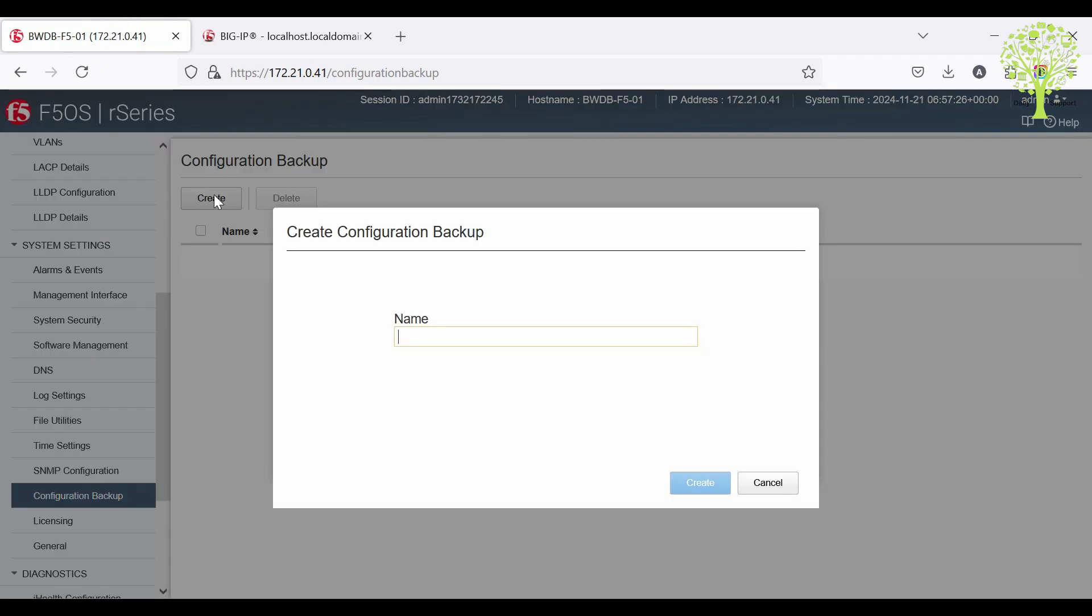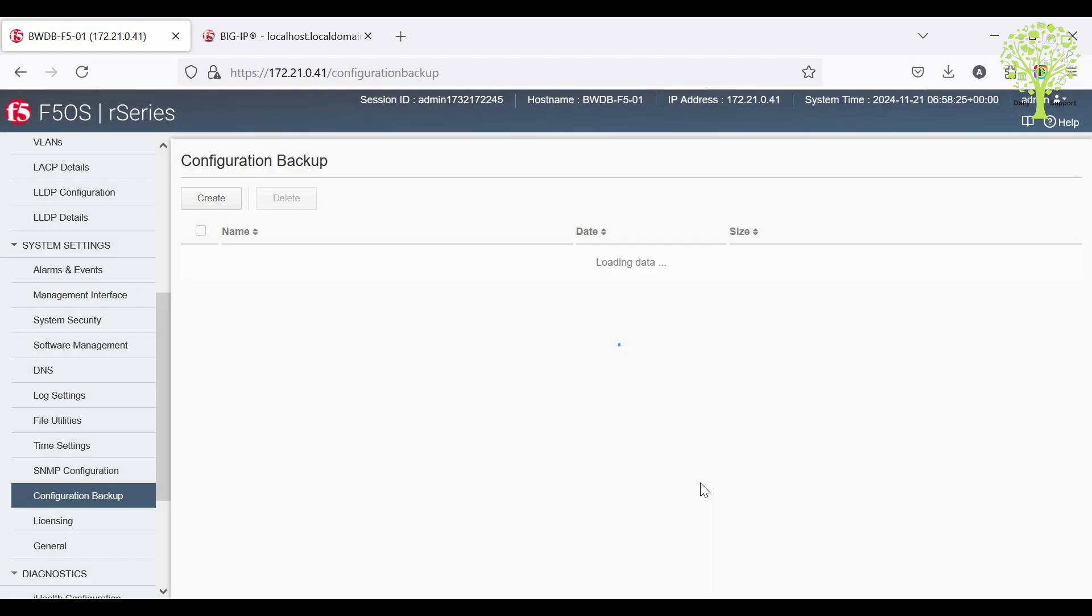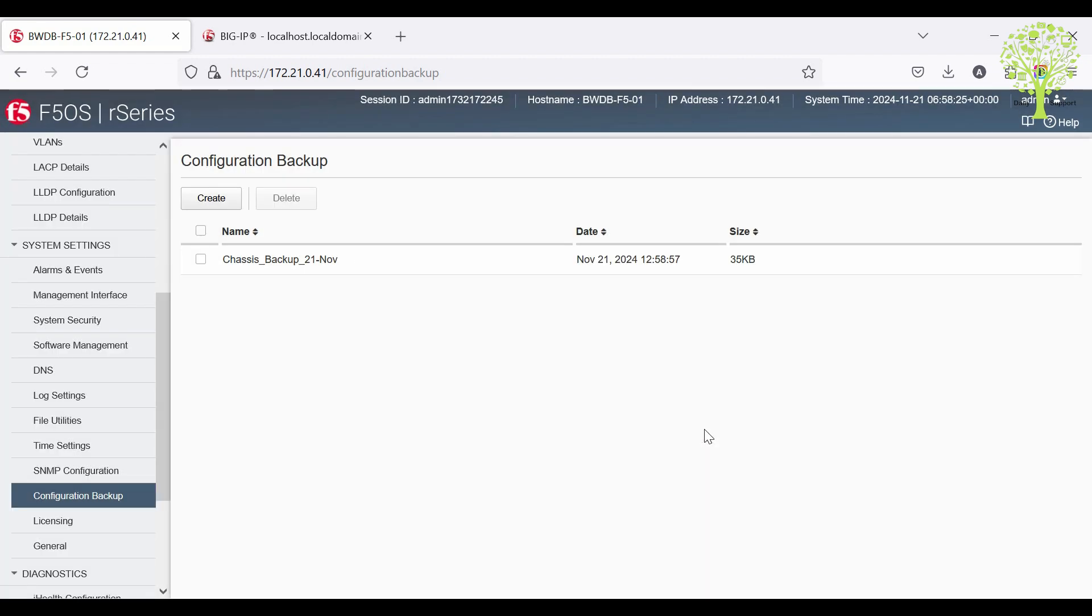Click the Create button and provide a name for the backup file. Then click Create and wait for the complete message, then Dismiss.